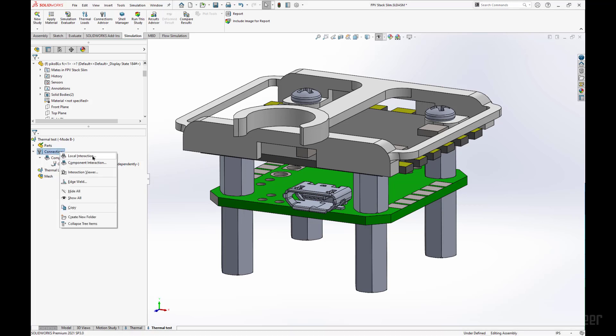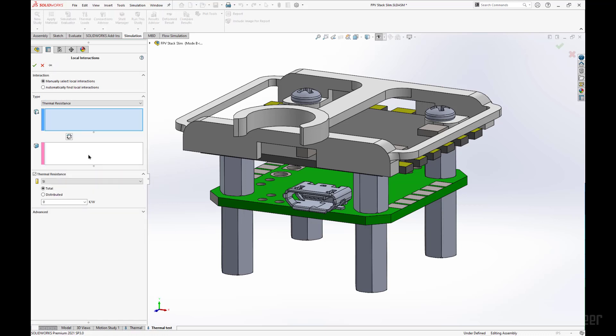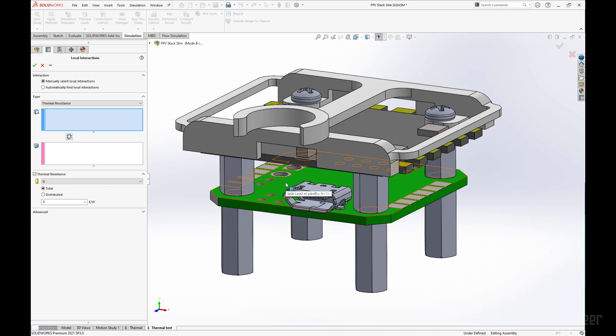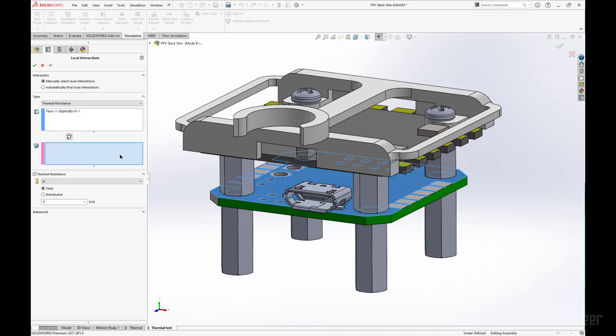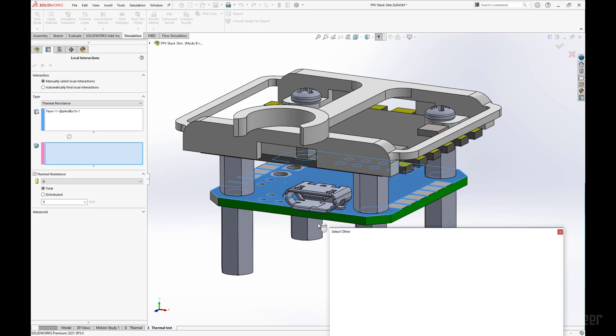Right click, go into local interaction, and select the two faces that will have the thermal paste, thermal resistance, or solder. So I am going to click the top of the circuit board. For the interacting face, I am going to right click here on the component to select the opposite face where my cursor is.